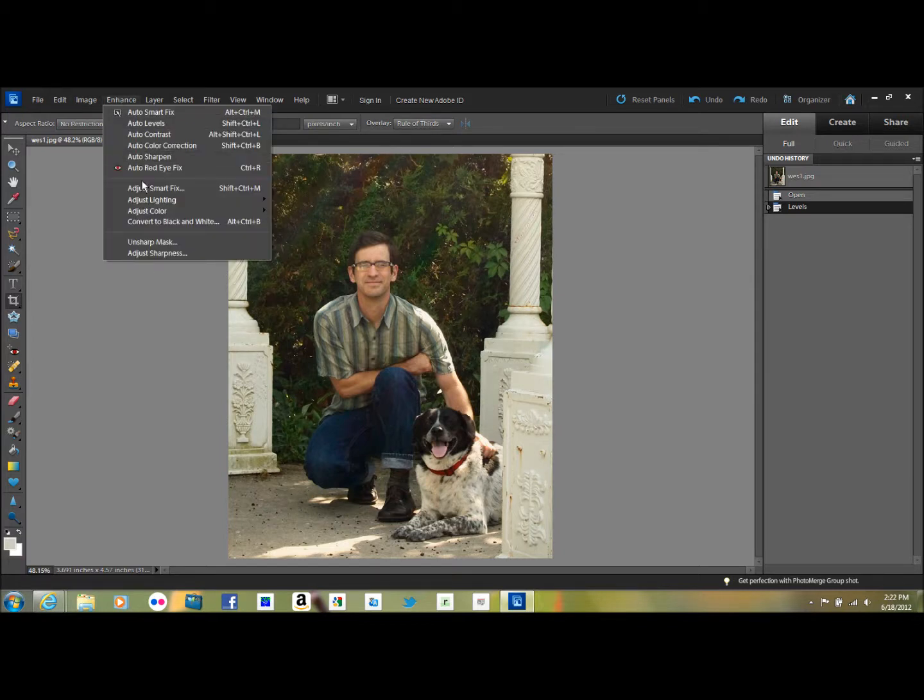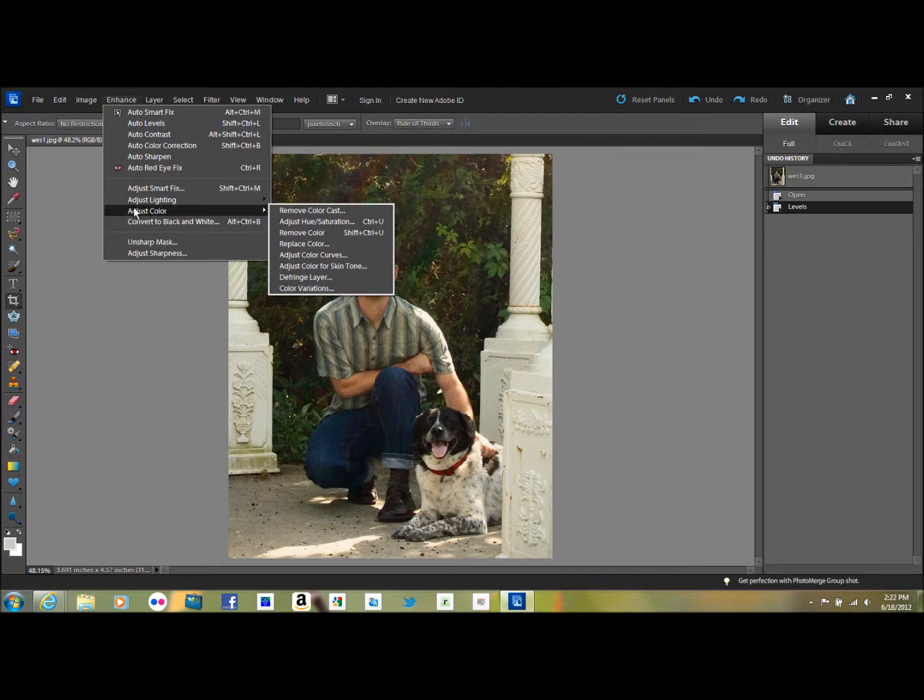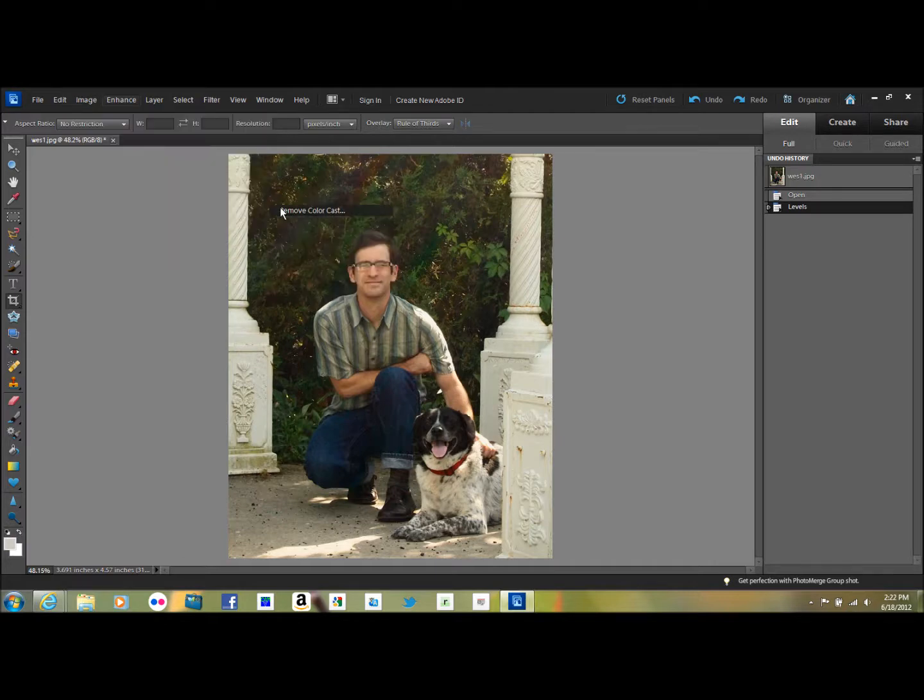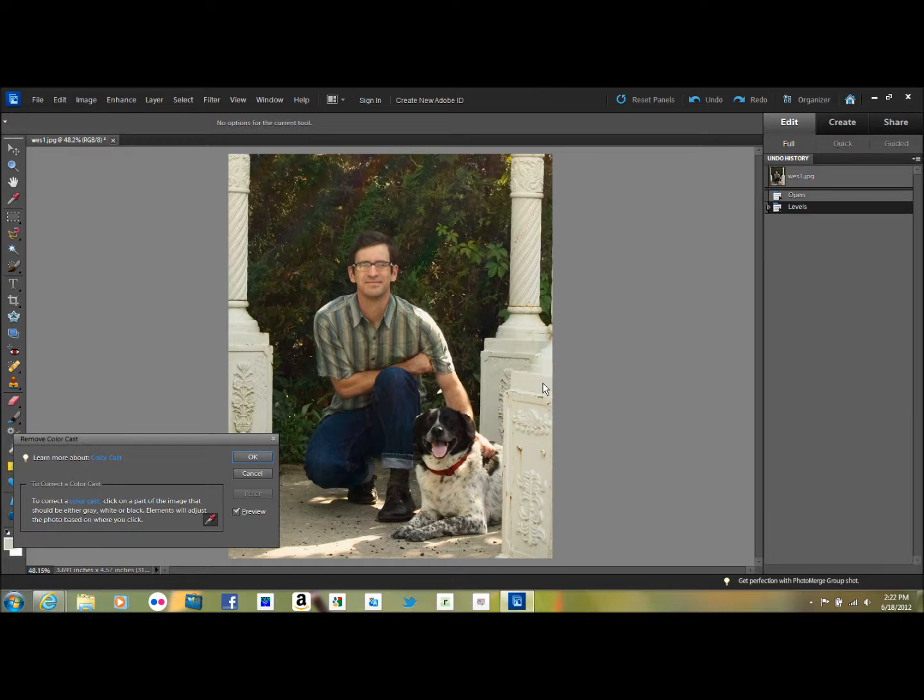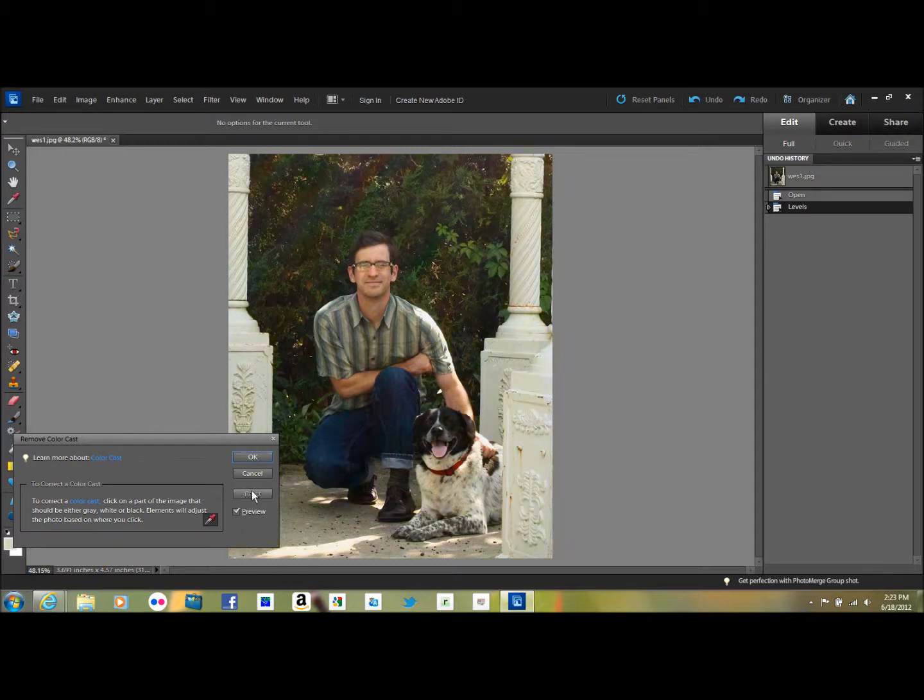So you go to Enhance, Adjust Color, Remove Color Cast. And you can click on an area of the picture that's white or gray or black. White is usually the best, gray works really well too, but you can experiment around. You can click various areas and say like, hmm, that looks a little bit stark.